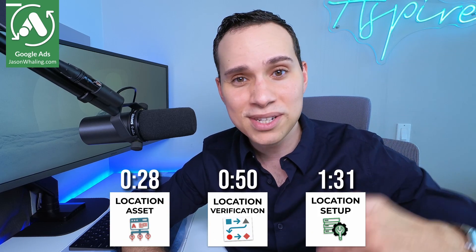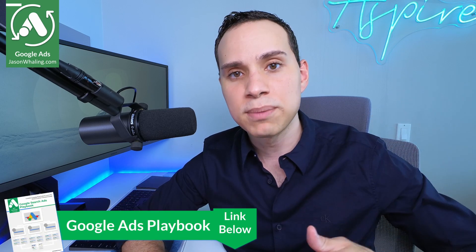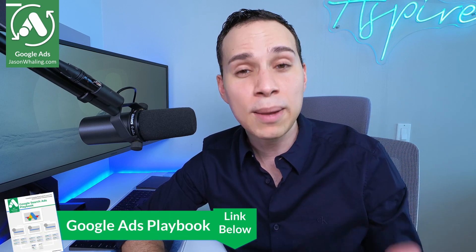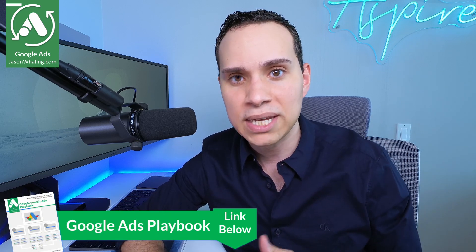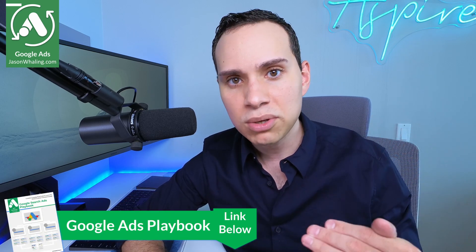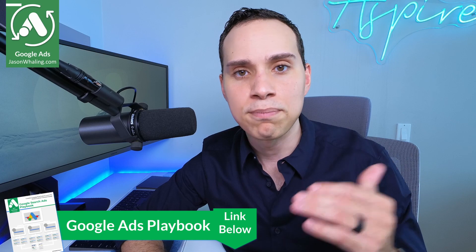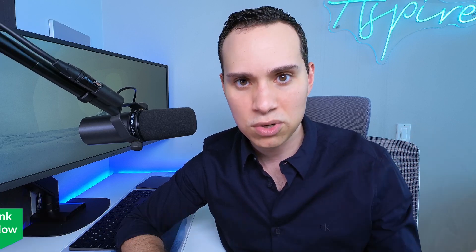Timestamps below, along with some other helpful links and resources, including a link to our Google Ads playbook to help you with optimizing your campaigns, lowering those cost per clicks, and boosting those conversions.